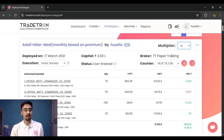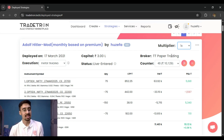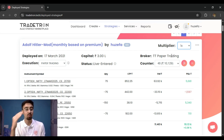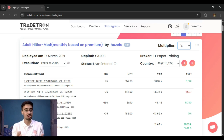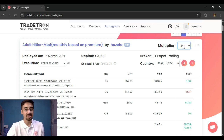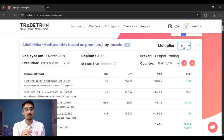The multiplier on Tradetron is essentially a position sizing tool. If a strategy is built for one lot and you deploy it at 1x multiplier, all trades are taken for one lot. But if you have 10 lakh rupees of capital and the strategy needs only 3 lakhs, you could run it at a 3x multiplier to take positions worth 9 lakhs. All entries and exits will scale accordingly — previously one lot becomes three lots.